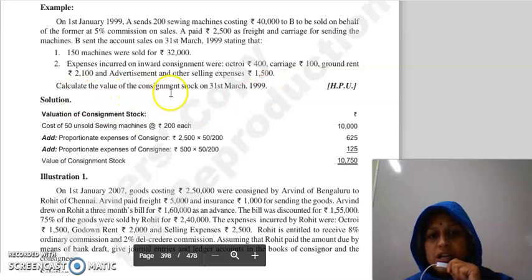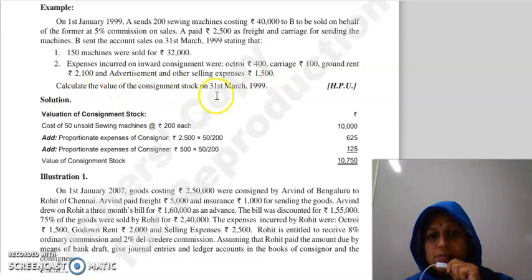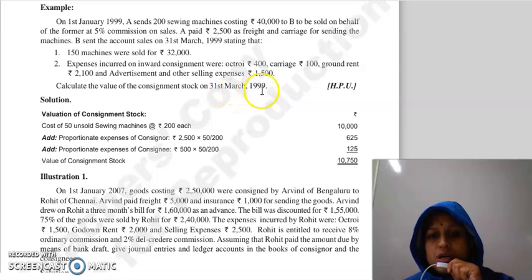Expenses incurred on inward consignment were: Octroi Rs. 400, carriage Rs. 100, ground rent Rs. 2,100, and advertising and other selling expenses Rs. 1,500. Calculate the value of the consignment stock on 31st March 1999.